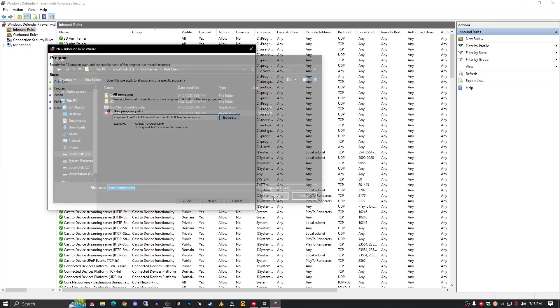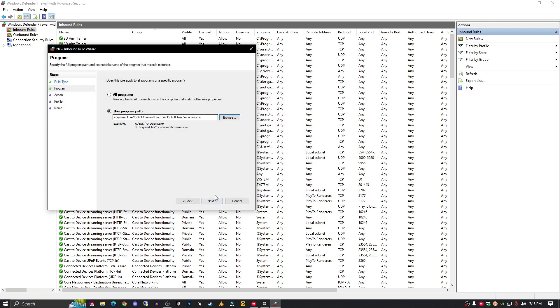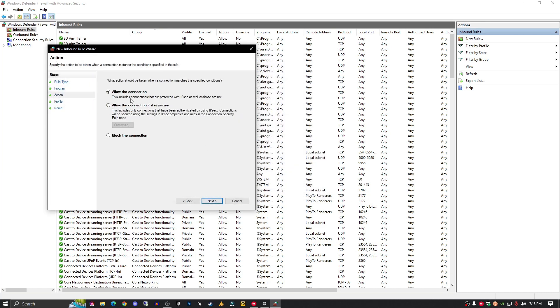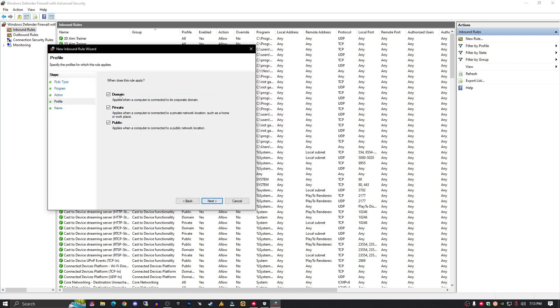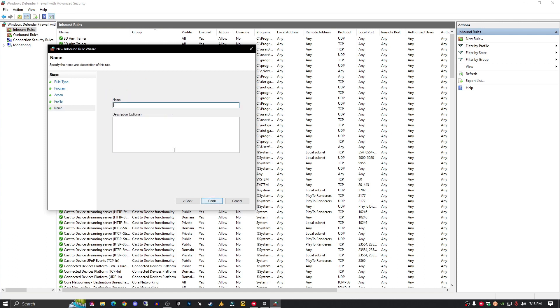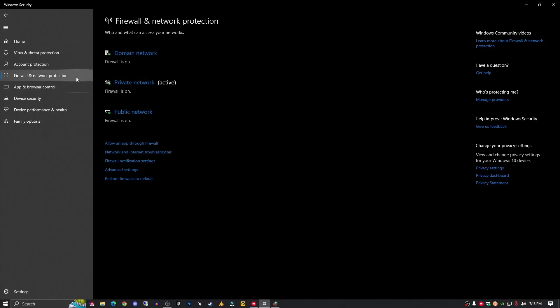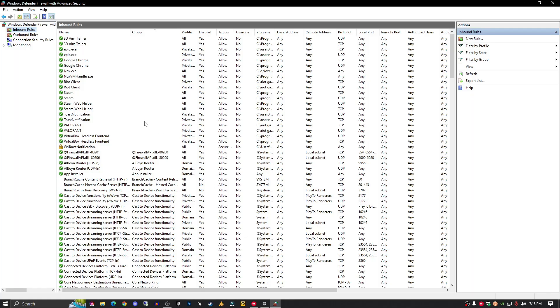Hit Next, allow the connection, Next, check all these options, Next, put here 'Riot Client' or any name, and click Finish. You need to perform this action